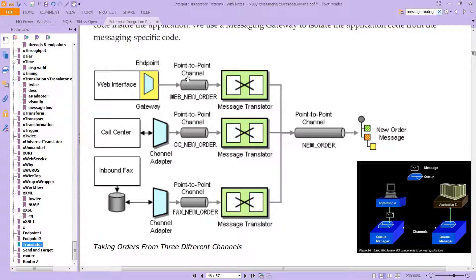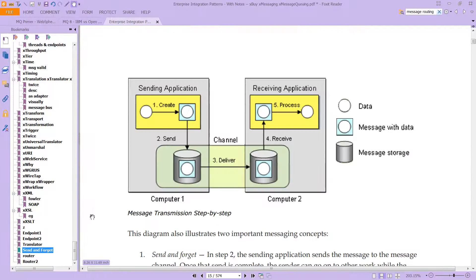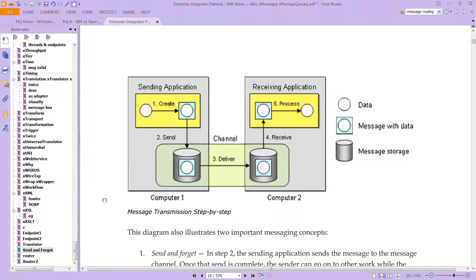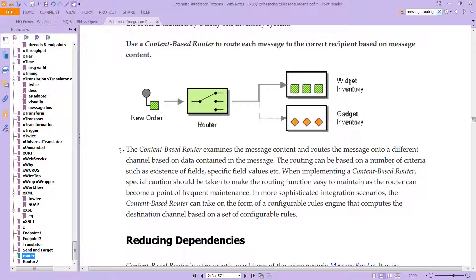The message is going to travel along this and go off to its final endpoint — the final application via the endpoint. There is something called a send-and-forget system. We're going to look at that in just a second when we talk about something called point-to-point and publish-subscribe. But before we do that, let's also look at routers.